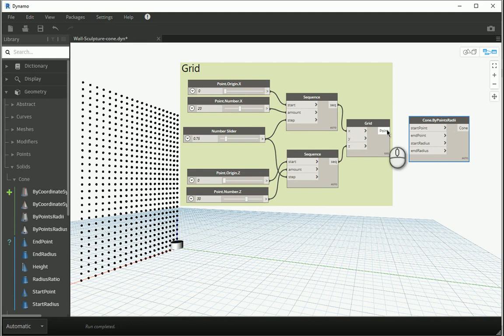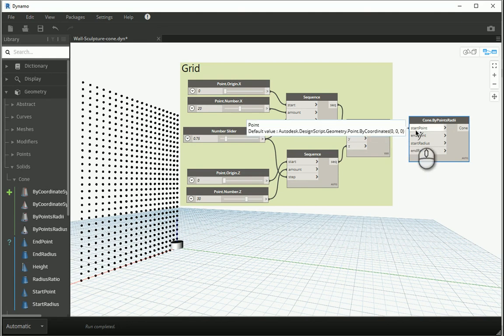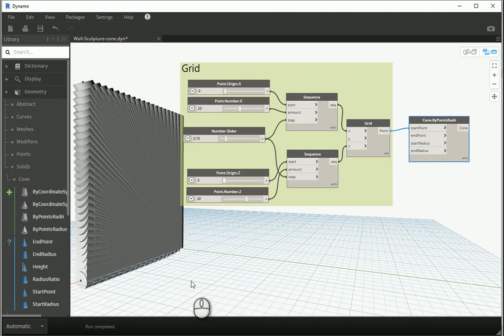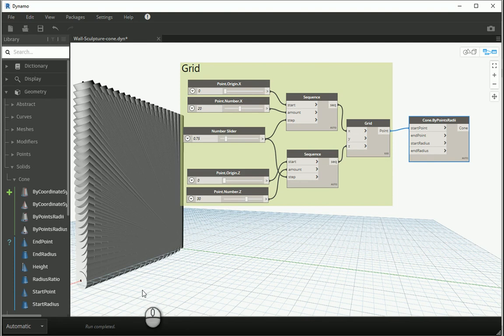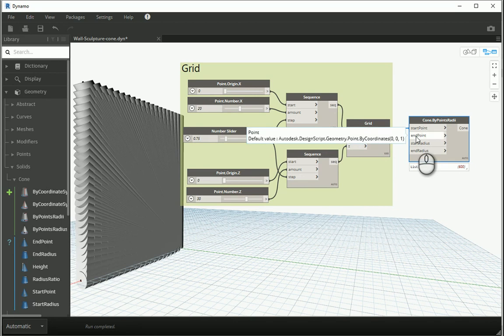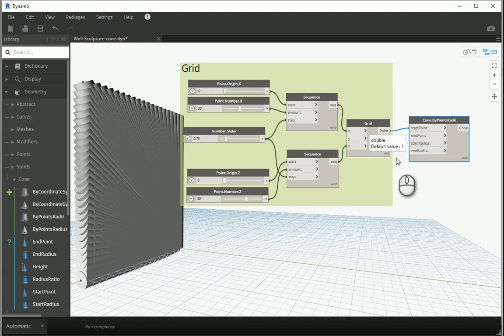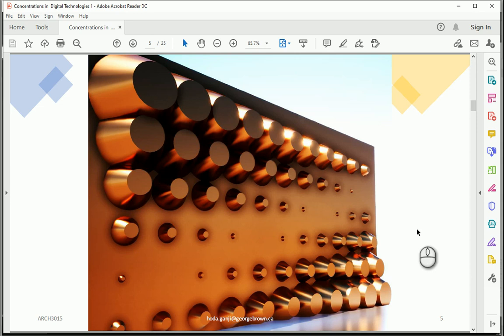So if I assign the base point of the grid to the start point, it's gonna create some cones here. But all of them are actually going to one hypothetical end point, which is 001. Now I'm gonna change that end point and see how it's gonna work. Let's consider a pattern like this for instance.